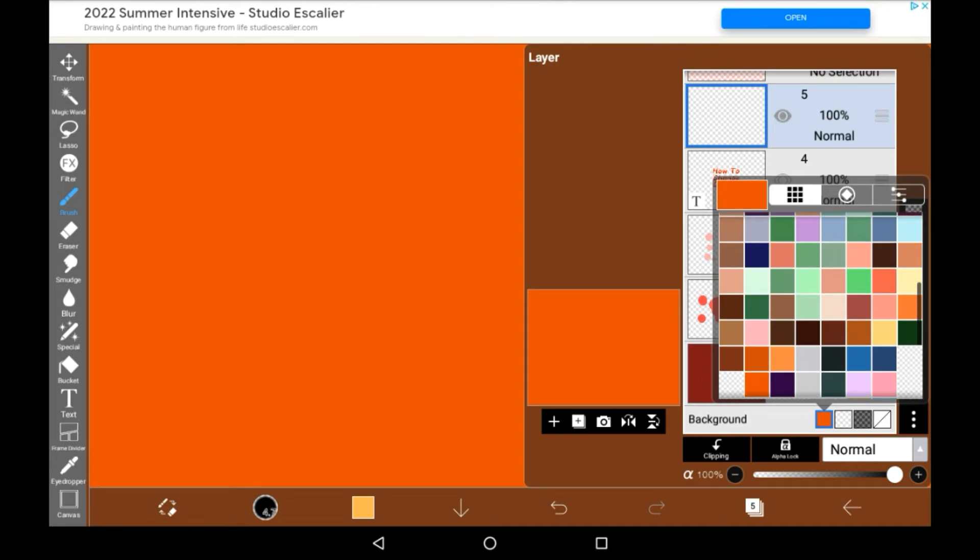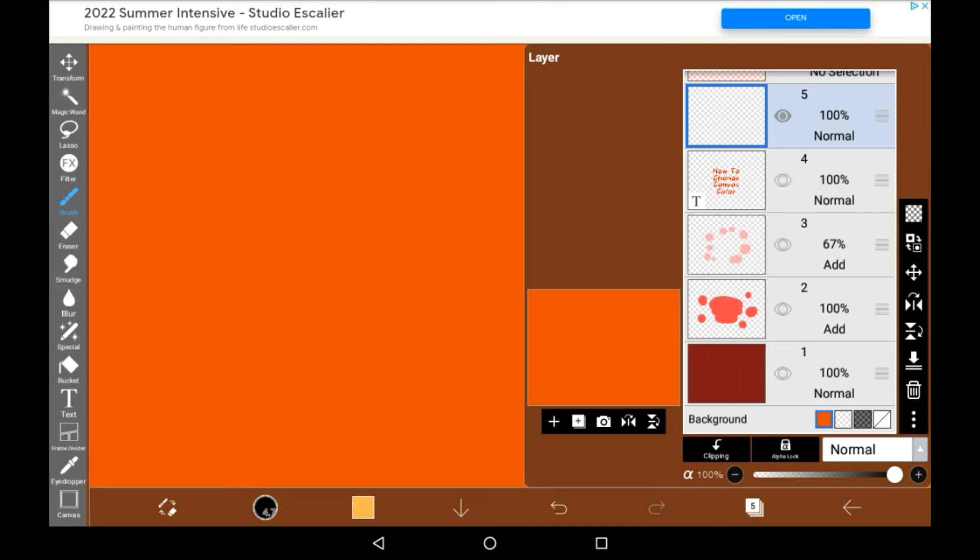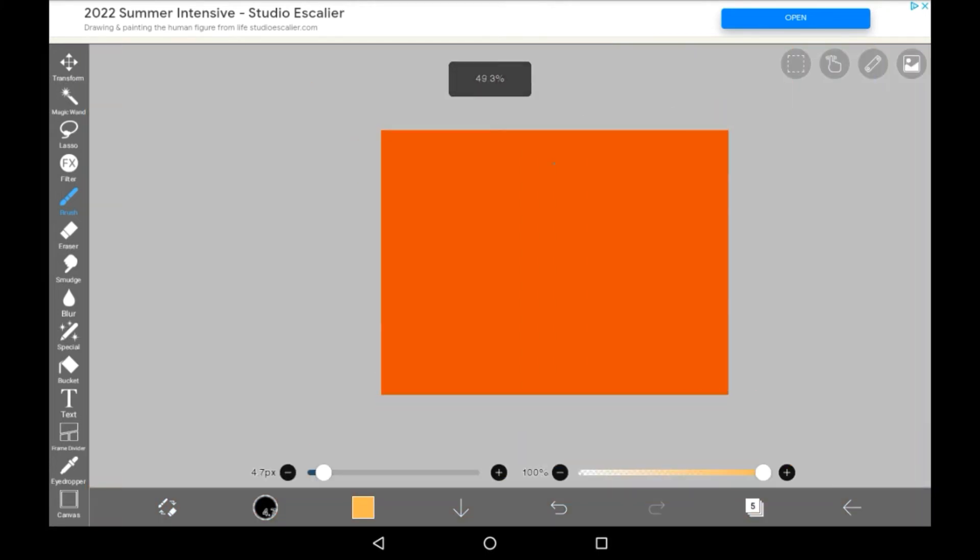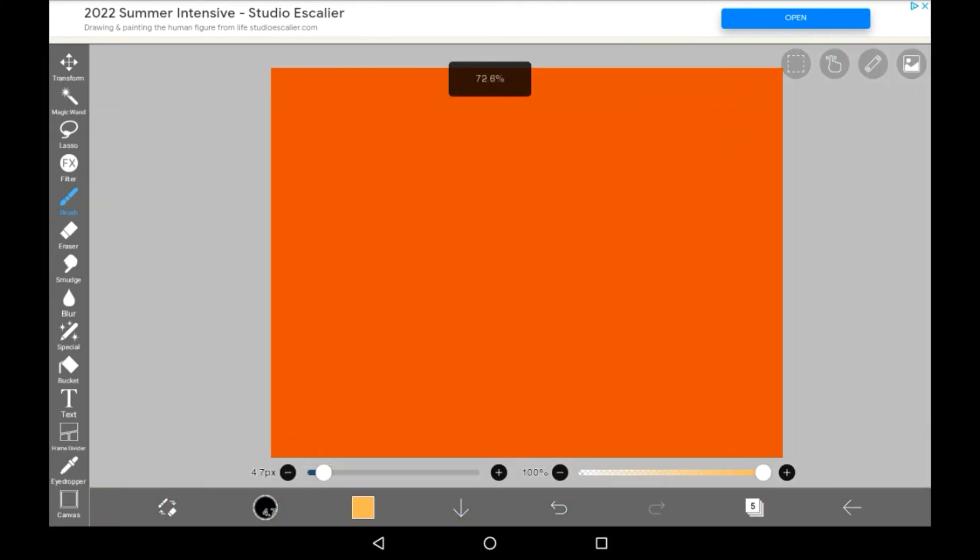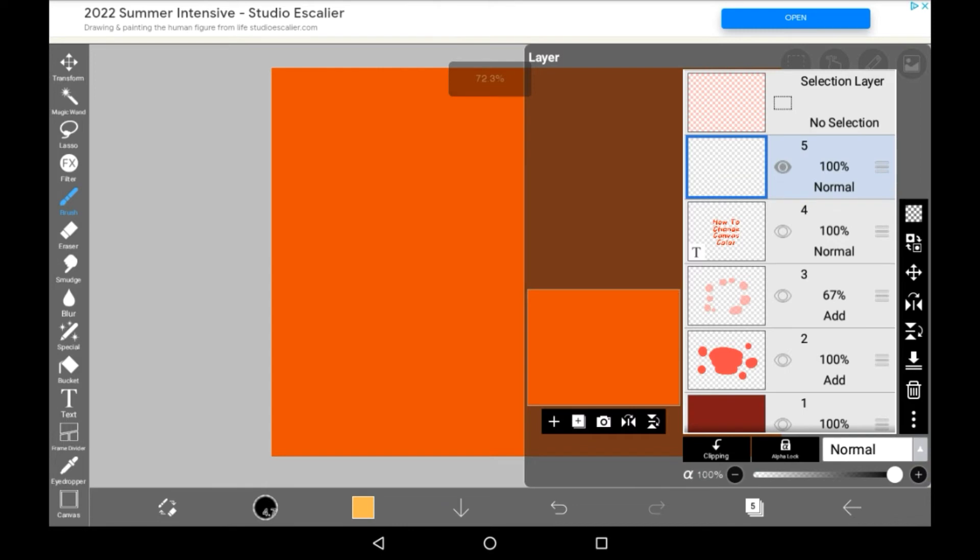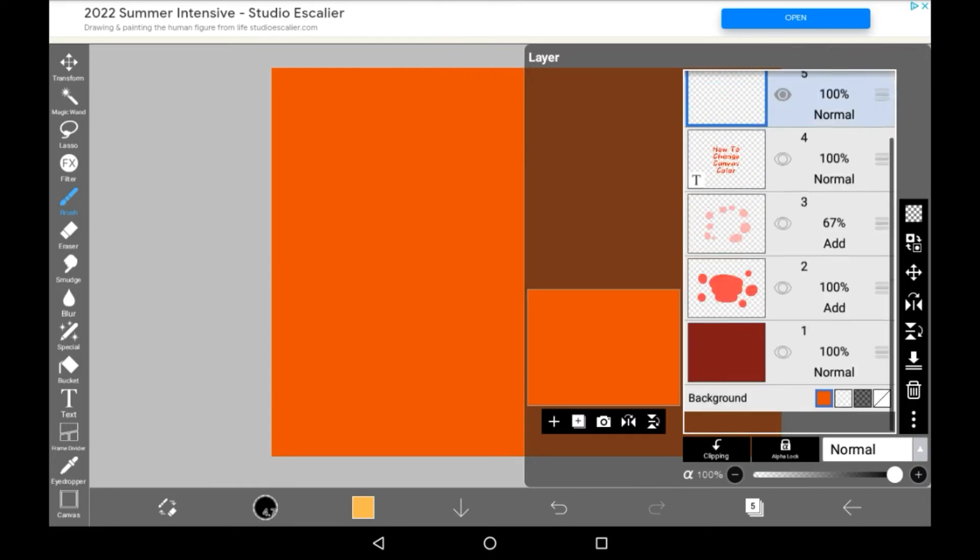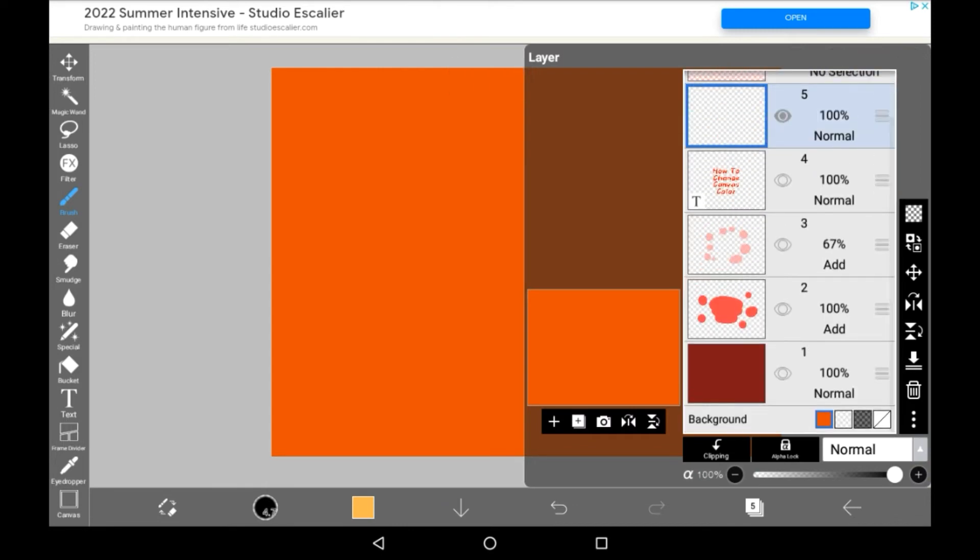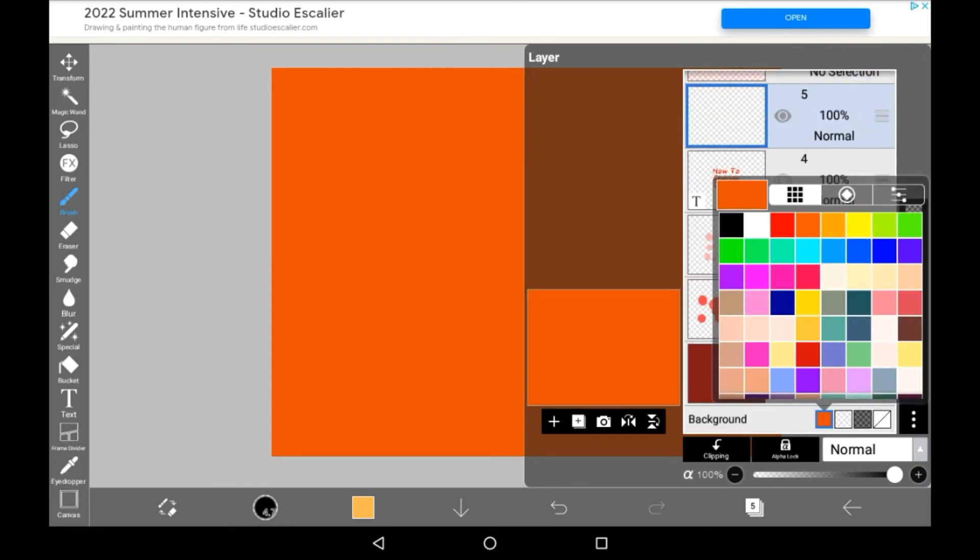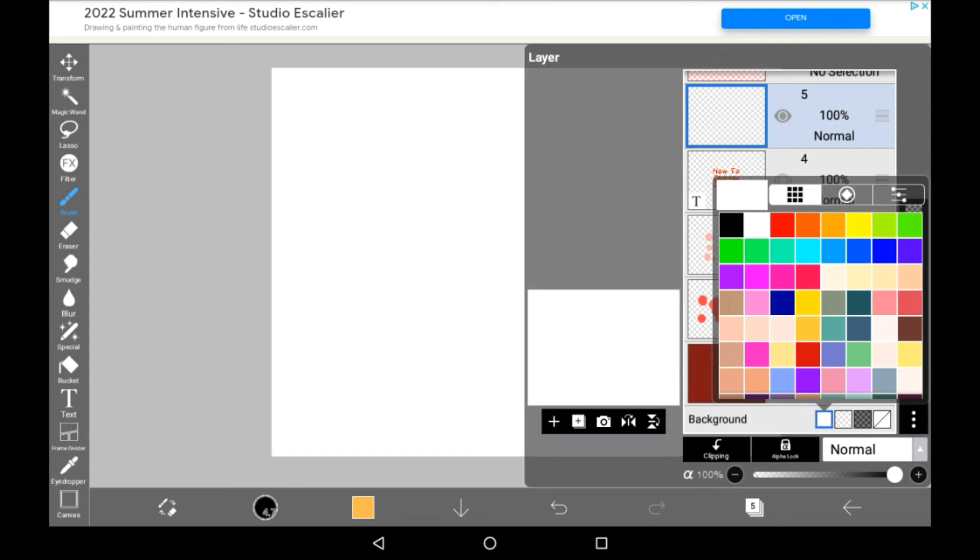From there you just tap off of it, and it will automatically be that right at the bottom, as you can see. And then if you want to change it again, just click the square, and you can change it to whatever you want to, including white.